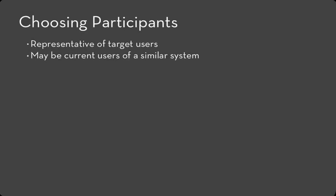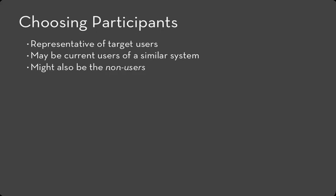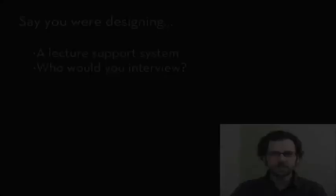Now, they may be current users of a similar system. If you're creating a better something, you'll likely find current users and you'll want to learn what they care about, what problems they see. They might also be non-users. So one reason that you might be building your technology is to broaden the set of people that can do a certain task. And in that case, you'll want to talk to the non-users. Learn about what barriers you see. Learn about what their goals are.